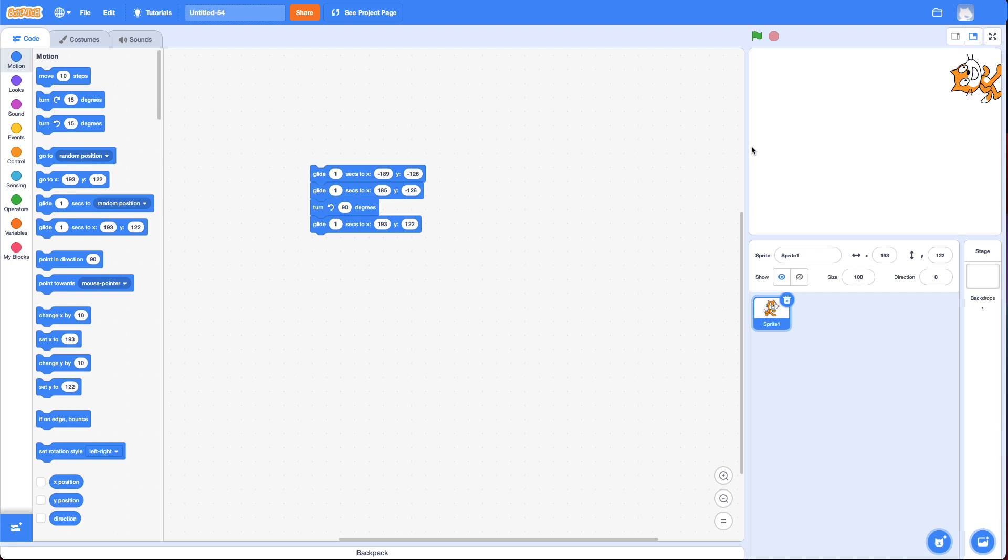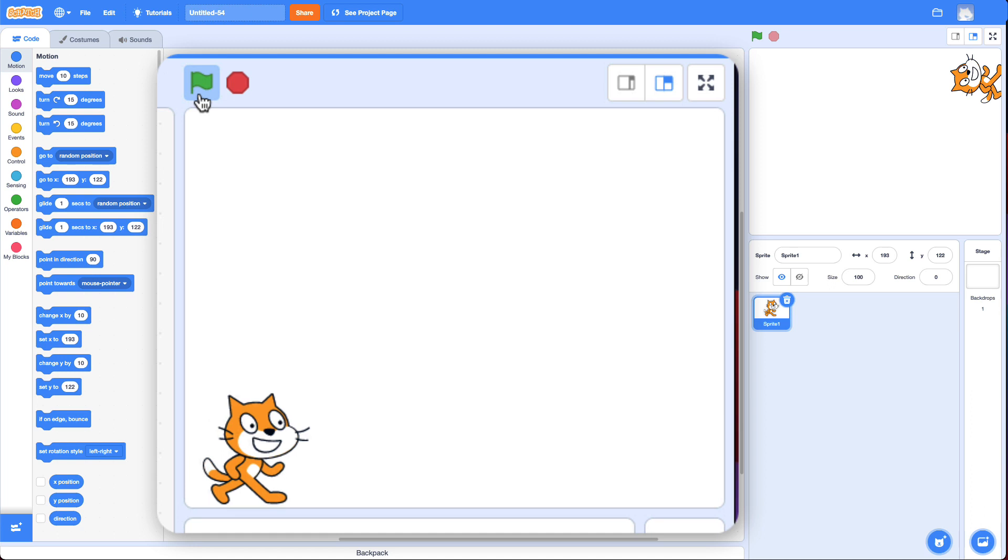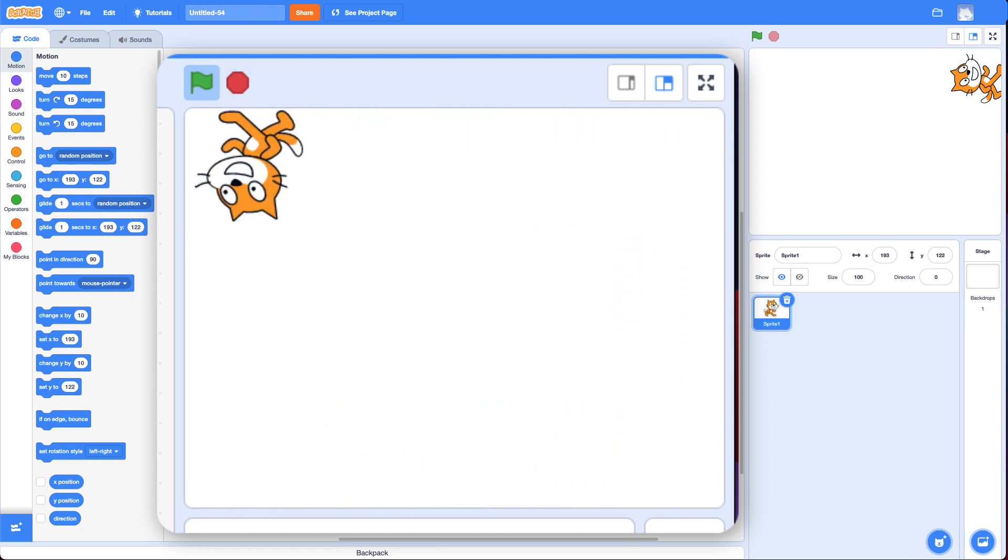Now, you can finish this up by yourself. You just have to figure out where to put the glide blocks and where to put the turn blocks. I suggest you do all the glides first. Make sure that works. And then add in the turn blocks. Alright. Good luck. And start scratching.